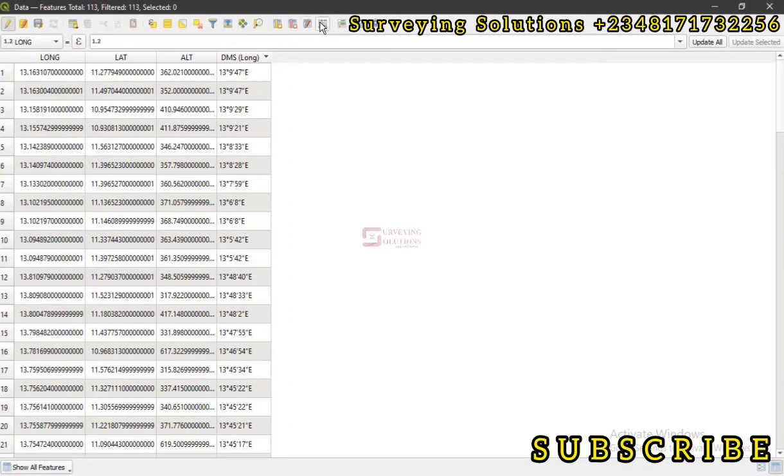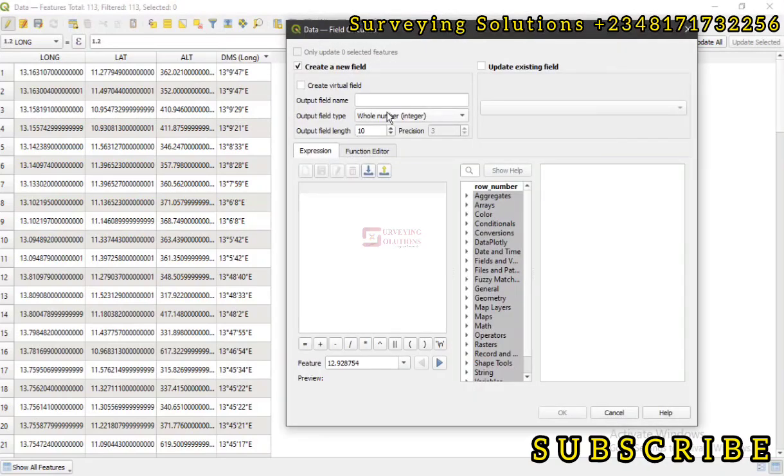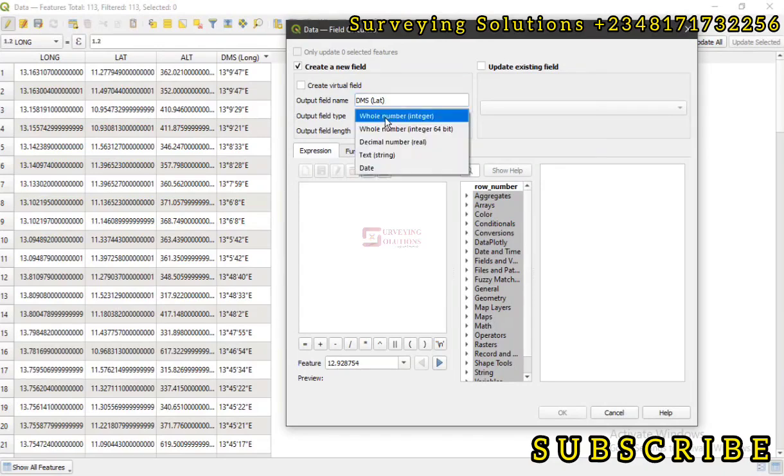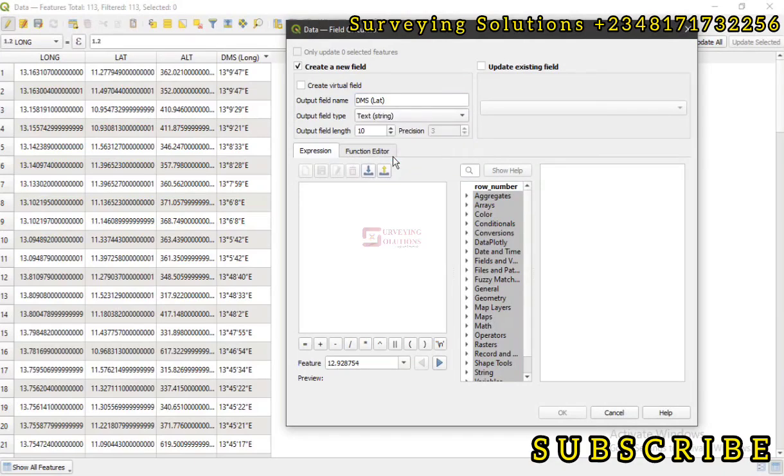We can repeat the same for our latitude. So let's still come down to this point. Let's have DMS and then let's call this latitude. Then we close that. The output, we have it as text string.